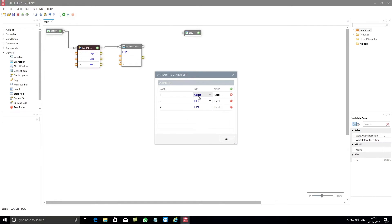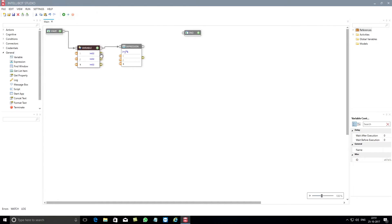Post this, you need to connect the data ports between the variable and the expression components.